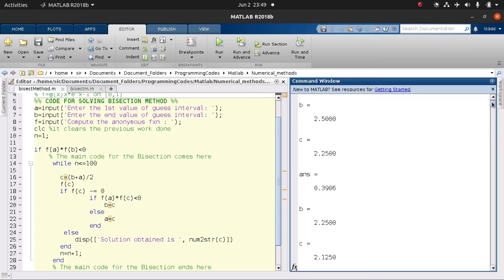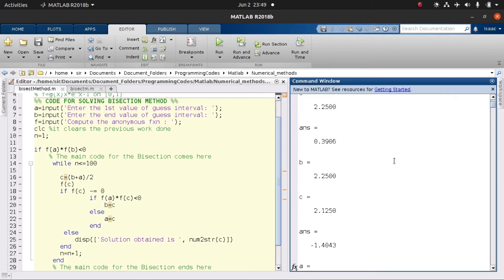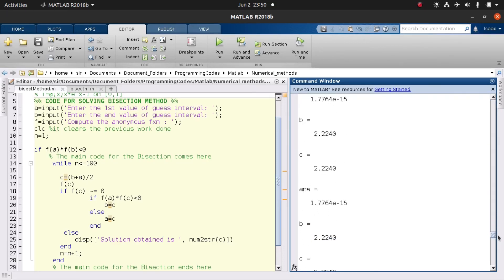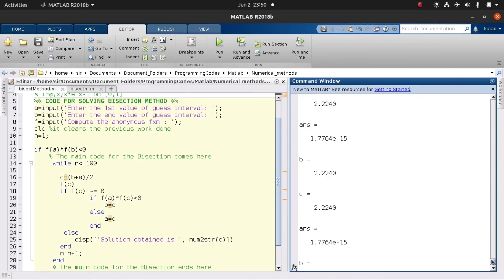We keep on iterating. The root still does not lie between a and the new b value, so we do another new assignment where b takes the c value again. We then find the next midpoint, which gives us 2.125. We keep iterating until we reach our converging value or the approximate root we are interested in.